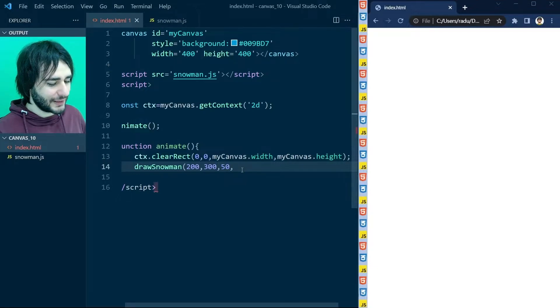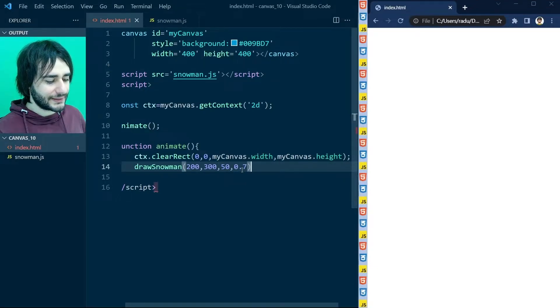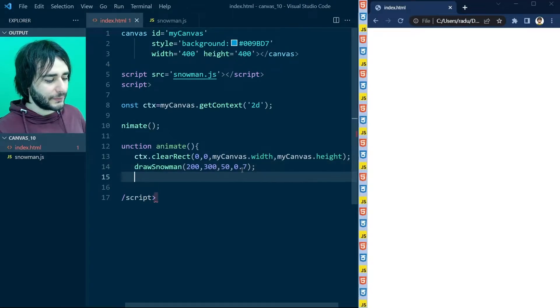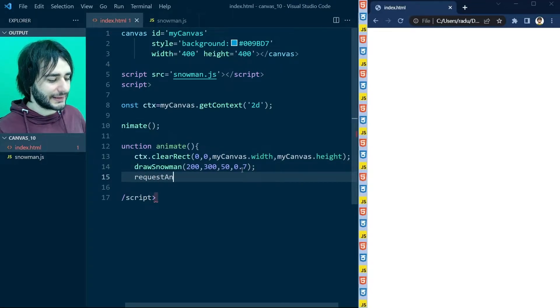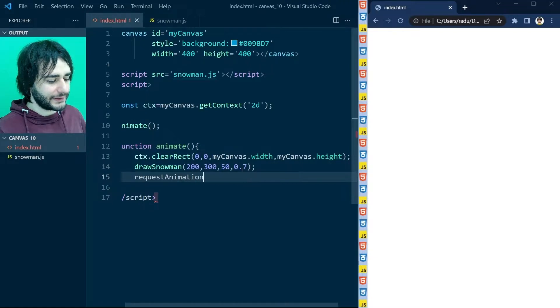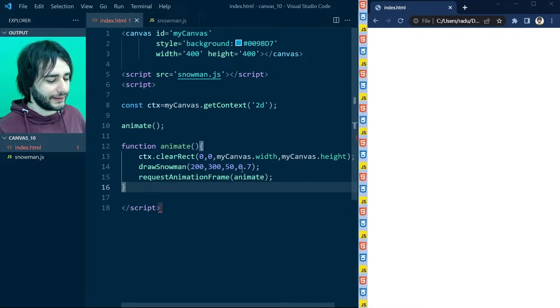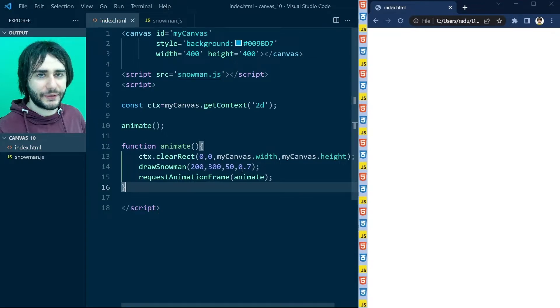So I'm going to say here 70% decrease each time. And we want to loop this inside of the request animation frame. And calling animate again and again and again like so.